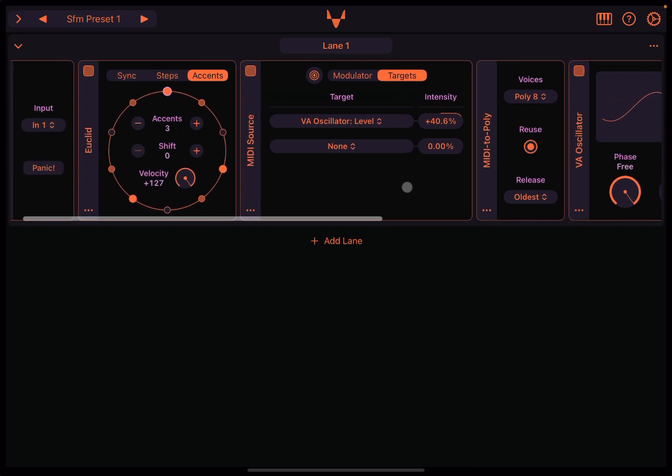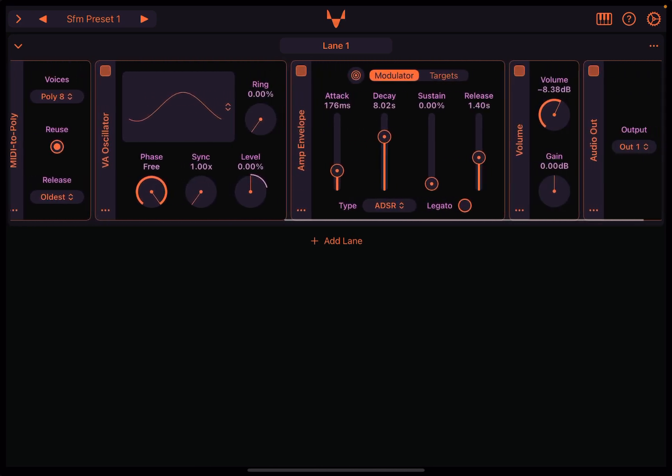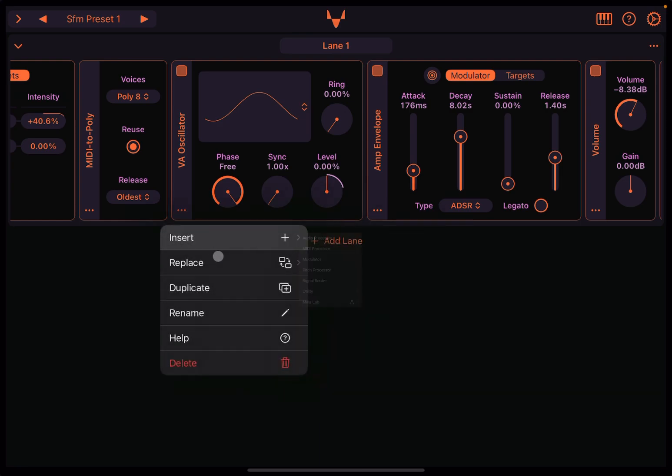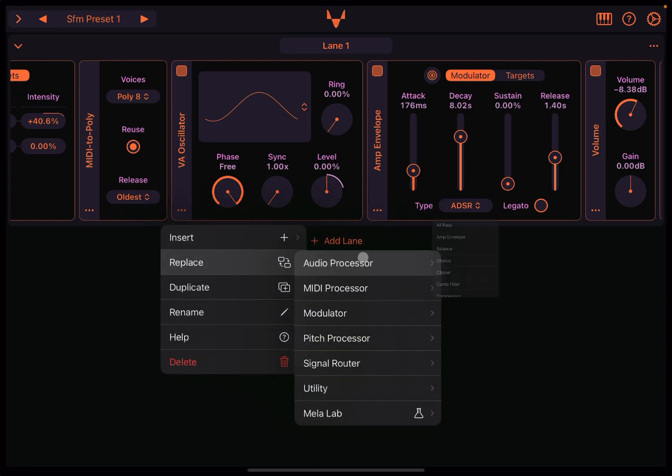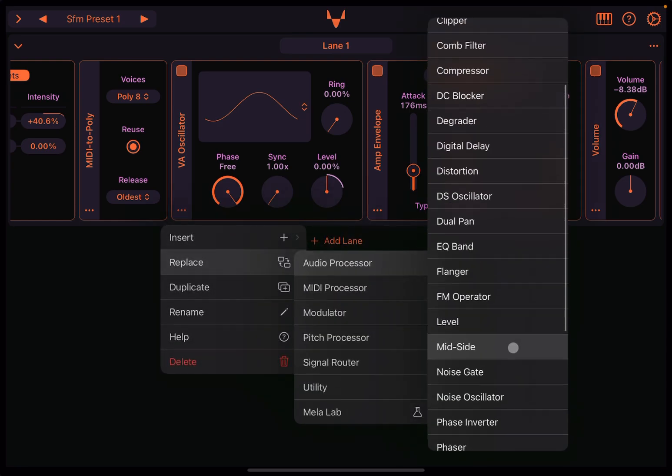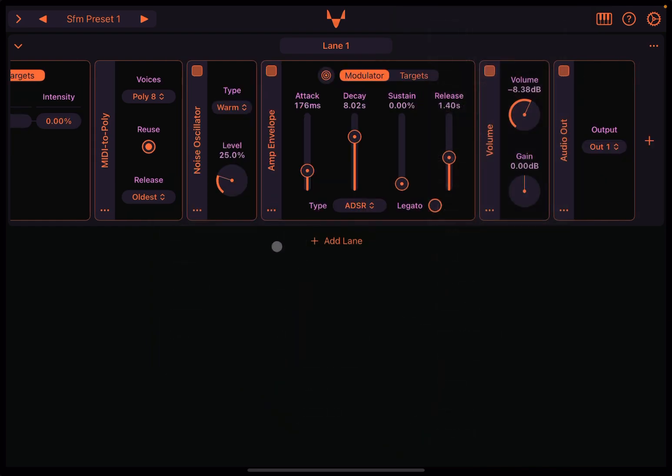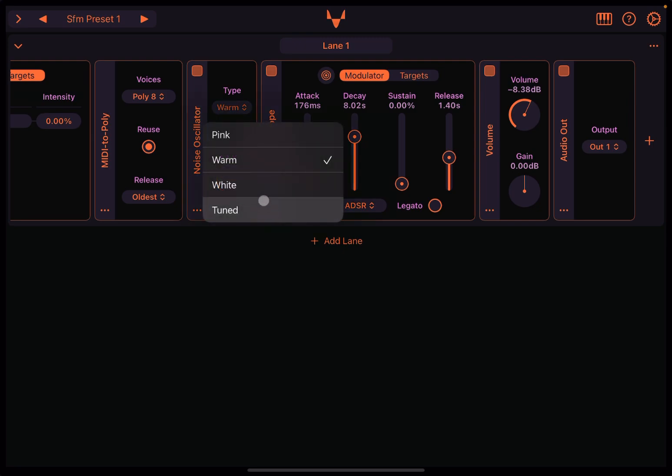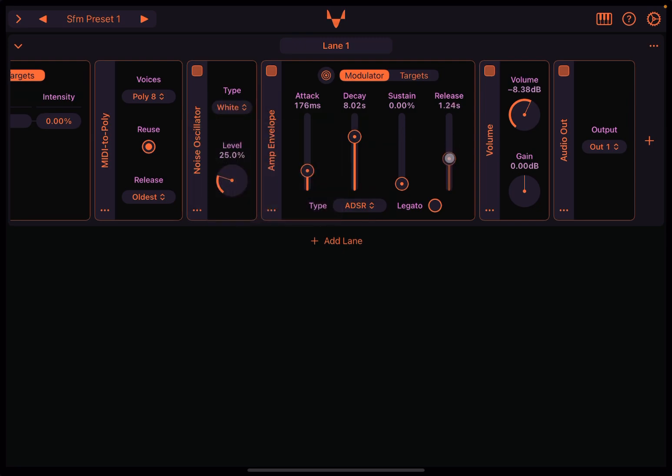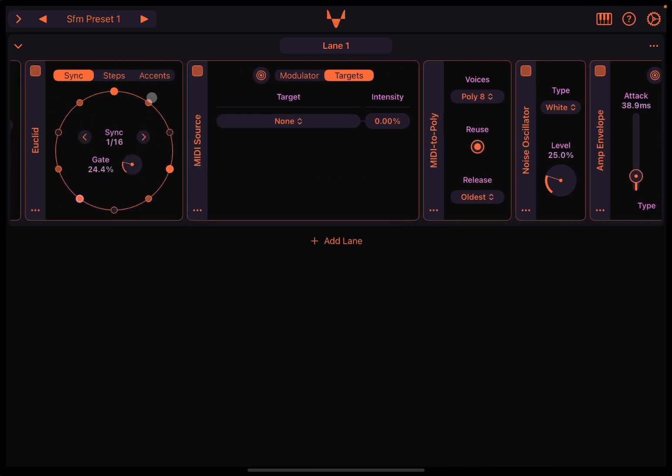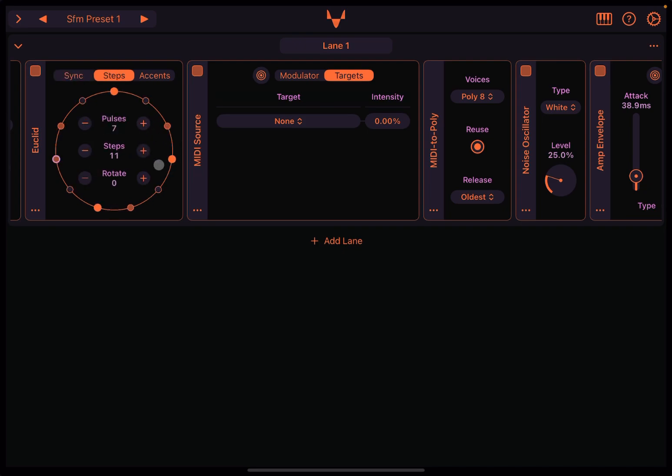Now, one of the great things that you can use the Euclid module is actually to create some pattern, for example, for drums. So, instead of using a virtual analog oscillator, you could replace it, for example, with a noise oscillator, like so. We select type white. And there you are. And, of course, these is using sync. And the sync that is used is 1/16. And then, of course, you can play around here with the different step and the pulses and create unique patterns.